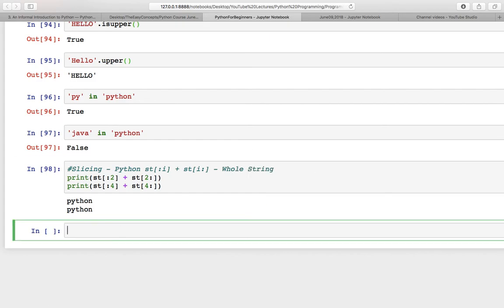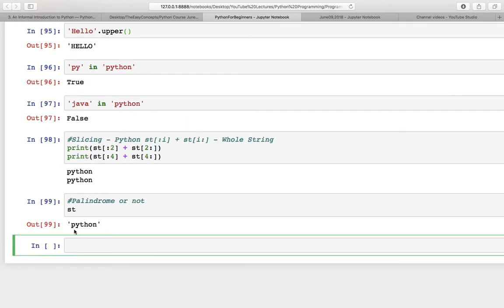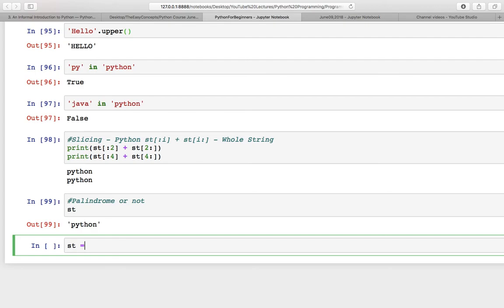Now we are going to solve another question: whether a string is palindrome or not. Let's take a variable st that has already been declared above. If the value is 'python', let's check if it is palindrome or not. It might be difficult in some other languages—maybe you can try that in C first and then see the beauty of Python how it is going to check it for you.